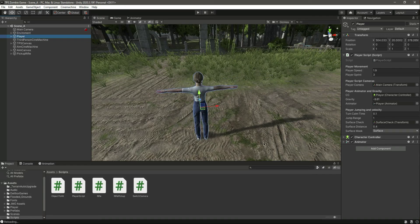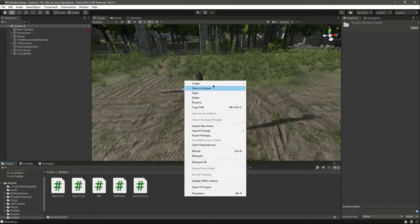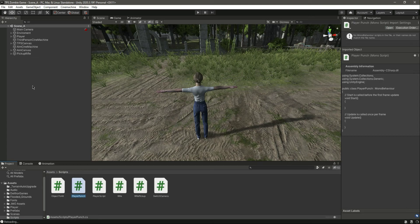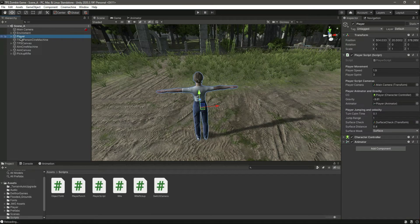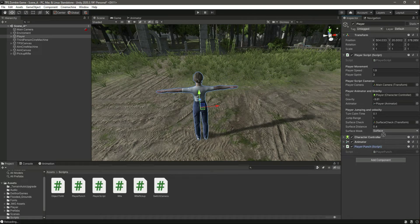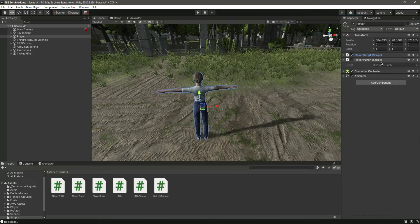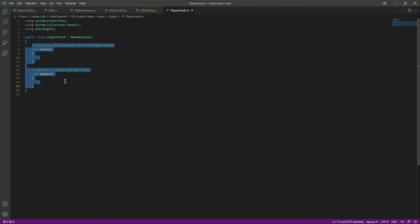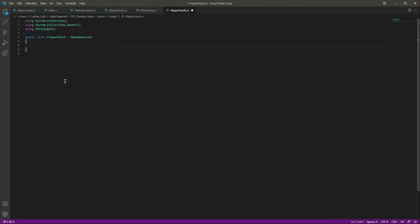Right here in the scripts folder, let's create a script by the name of PlayerPunch. Let's click on the player and assign this PlayerPunch script there. Let me minimize that one so that we focus on PlayerPunch and open it up.